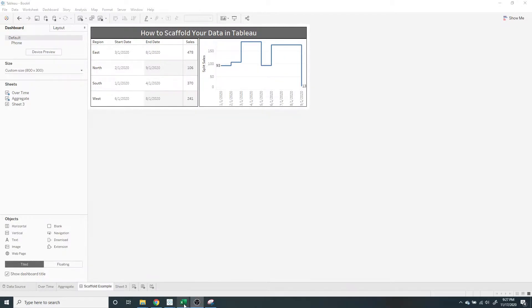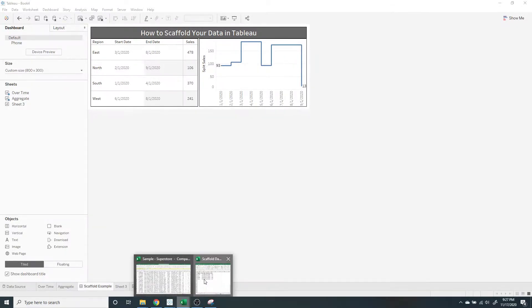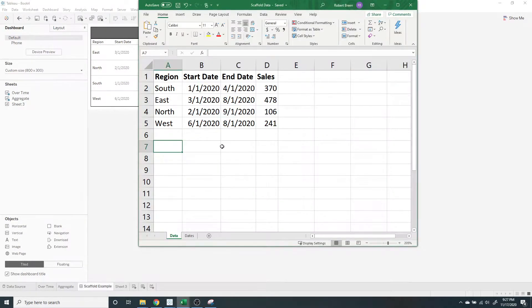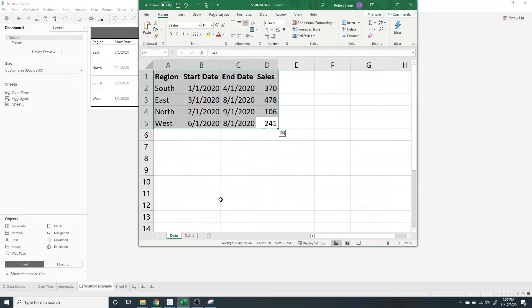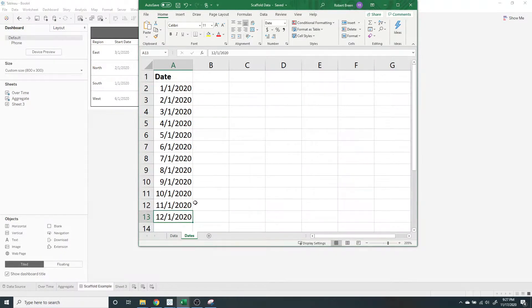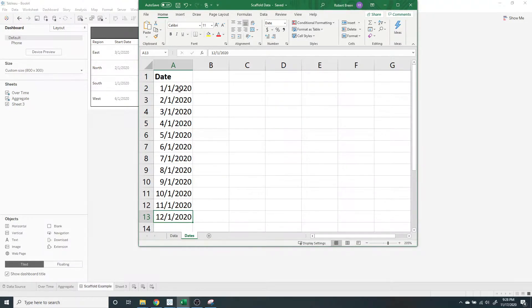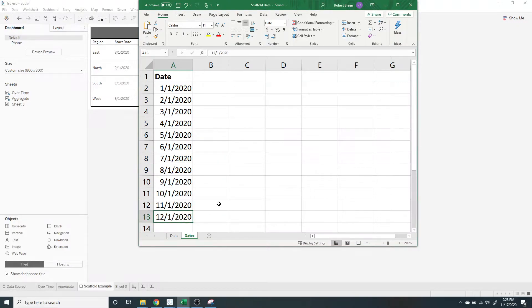What we're going to need is a dates table. This is my data, and I'm going to need to scaffold it, join it with a dates table. The date table has dates between January 1st and December 1st.